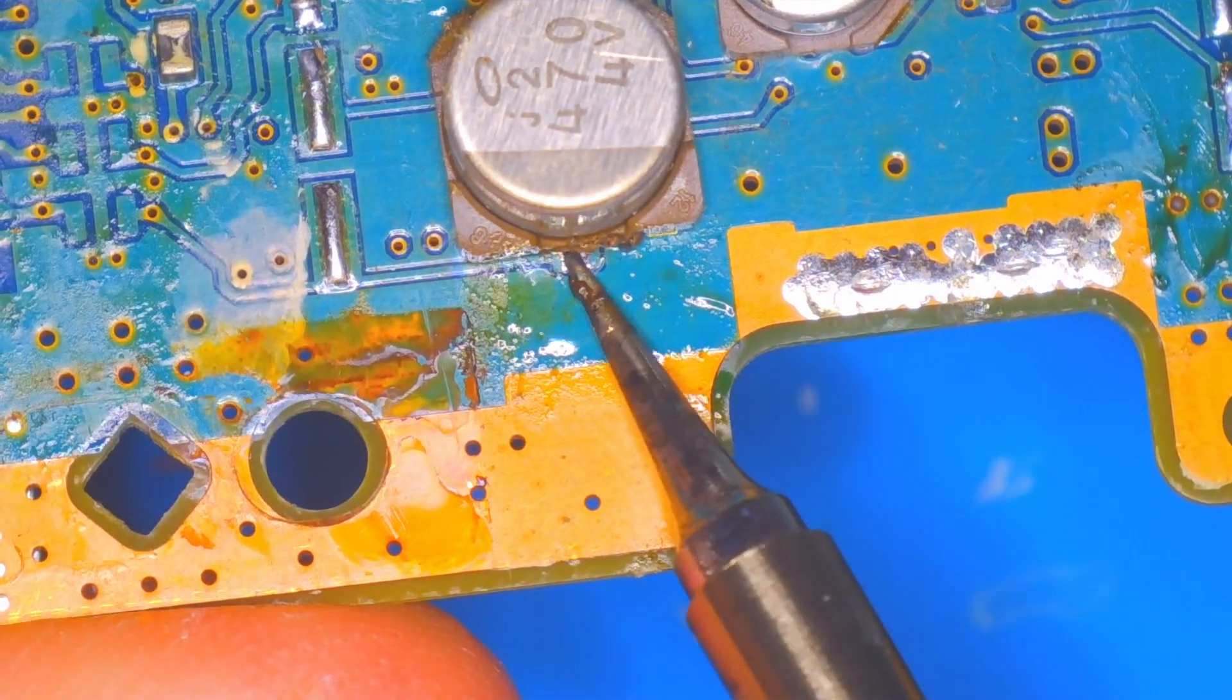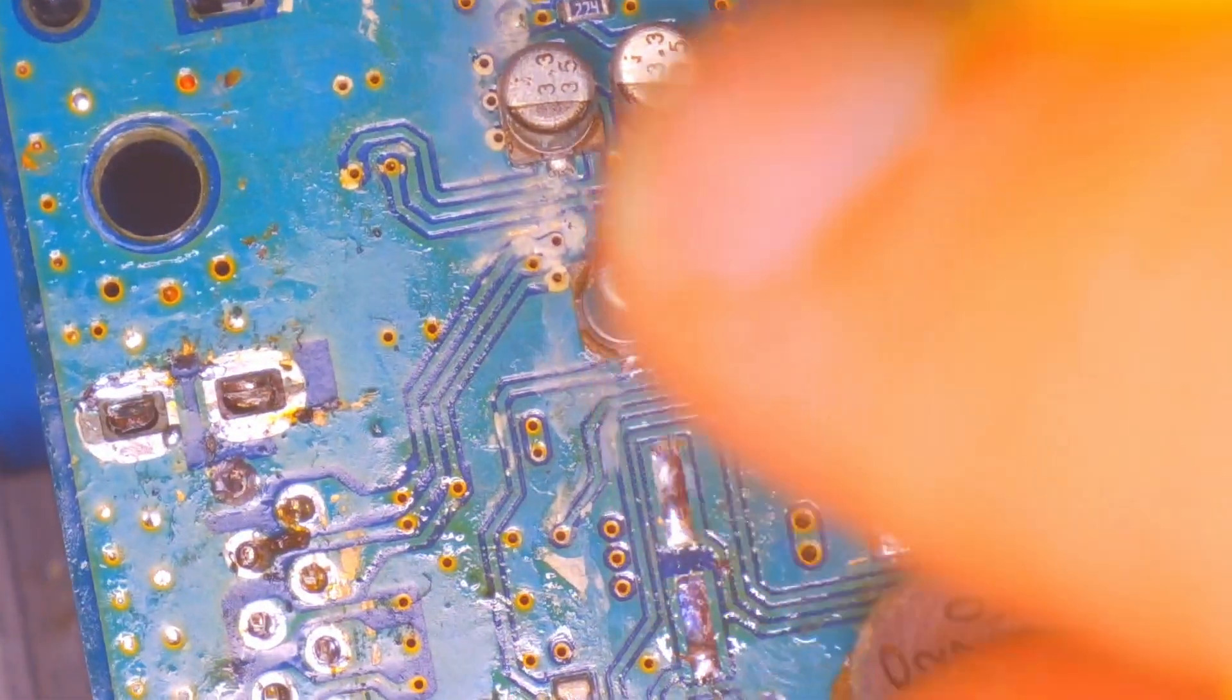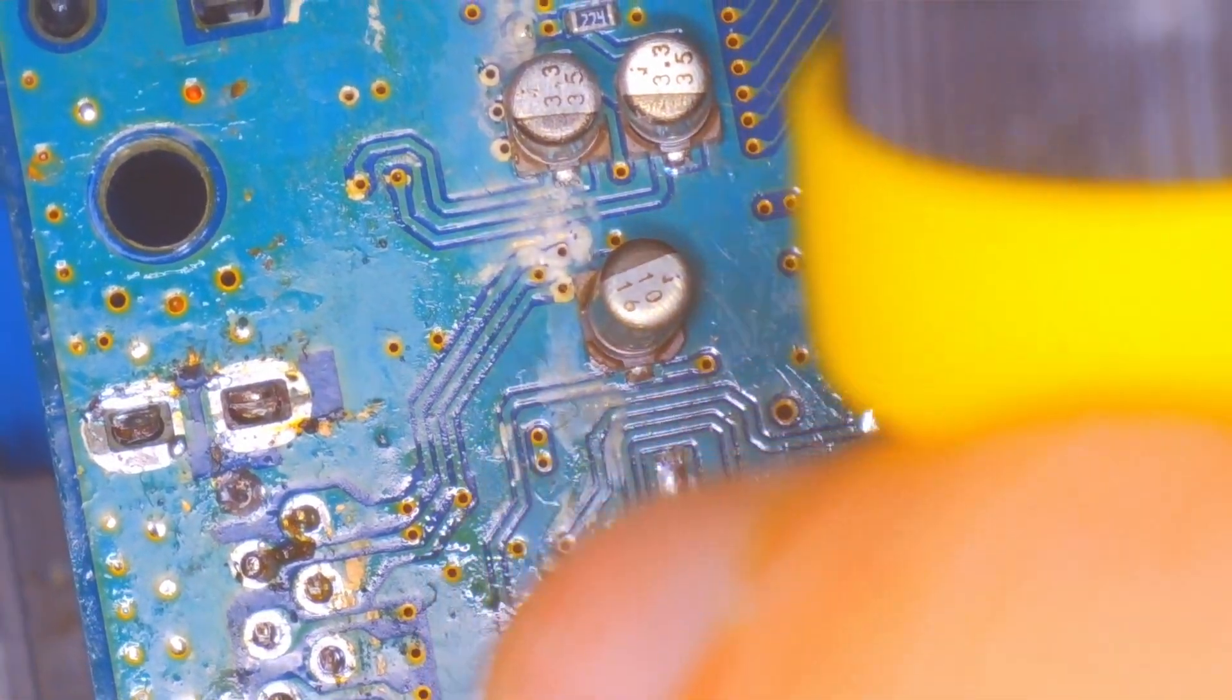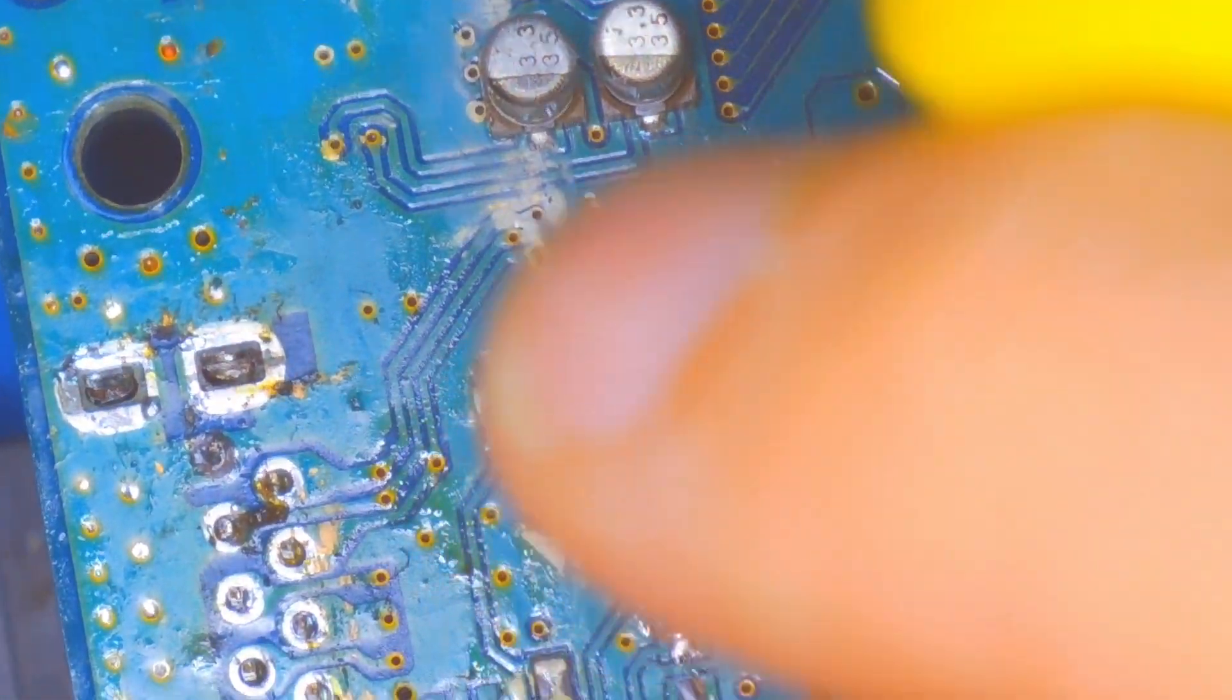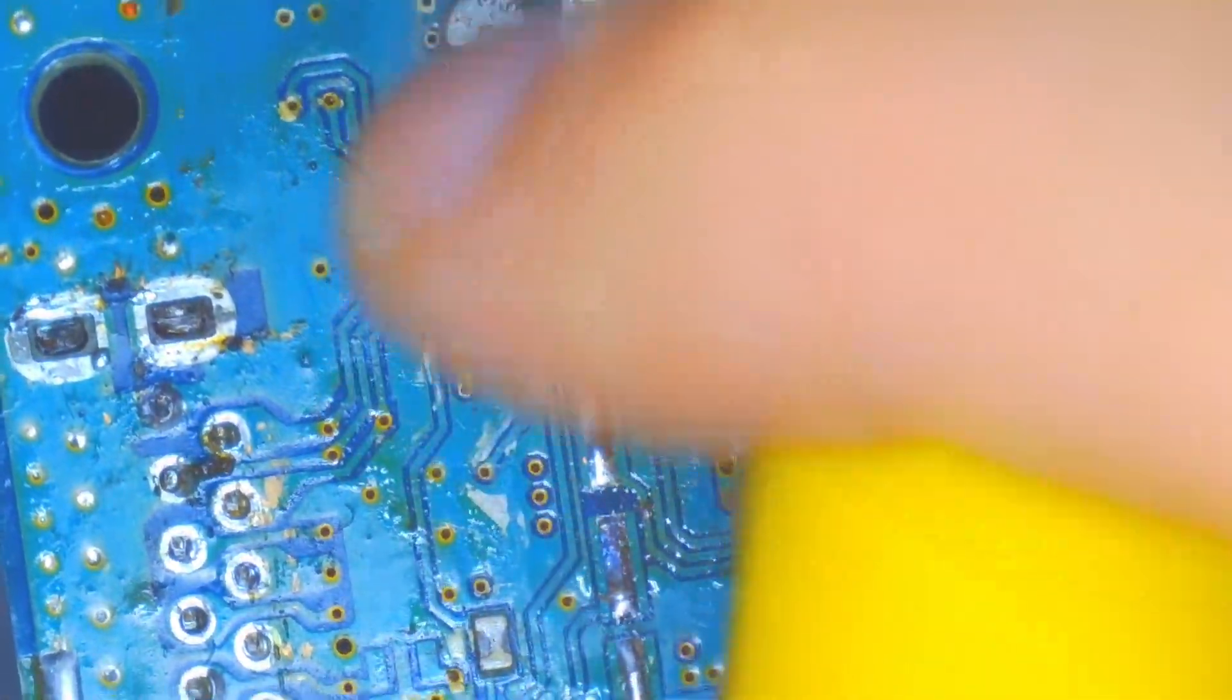I did have a donor board that I could use with a similar size capacitor in a similar area. I took that one off and it came off a lot easier without ripping a pad, which was nice.